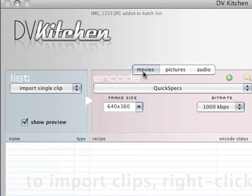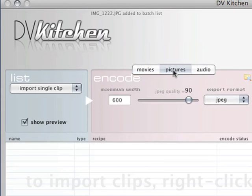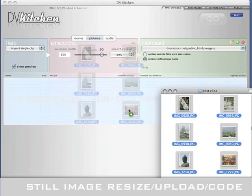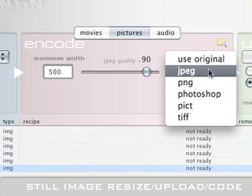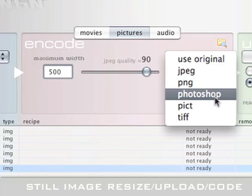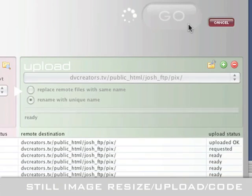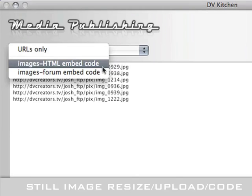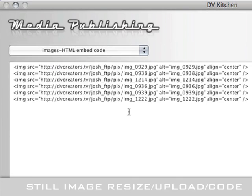But wait, there's much more. What about still images? DVKitchen will import, automatically rotate, resize, and upload still images. And write HTML code for those, too.